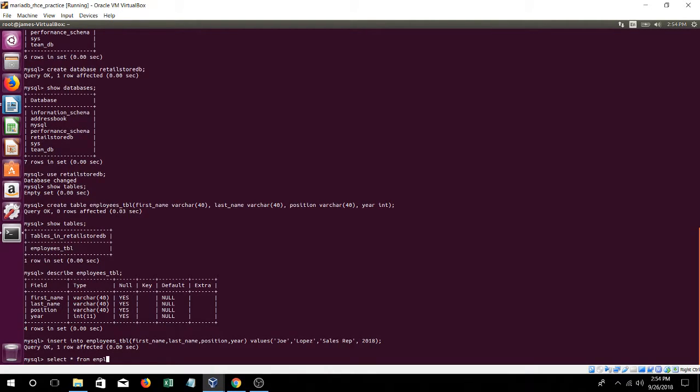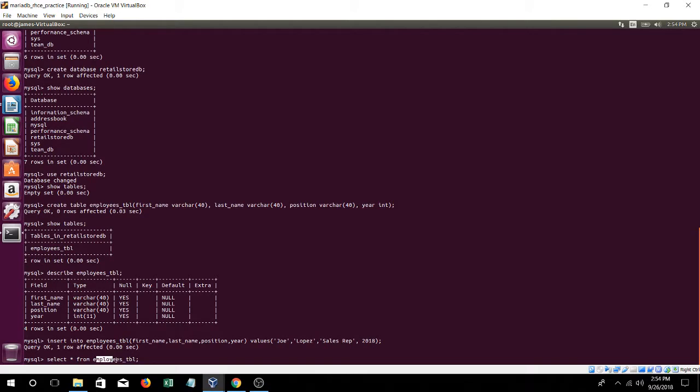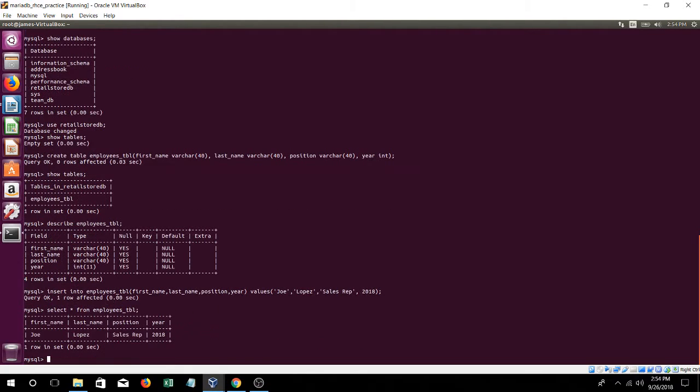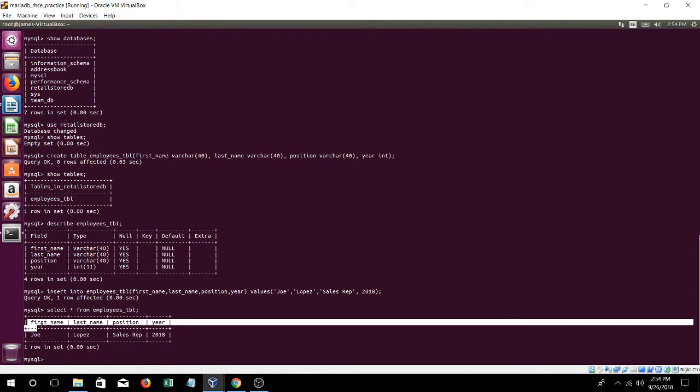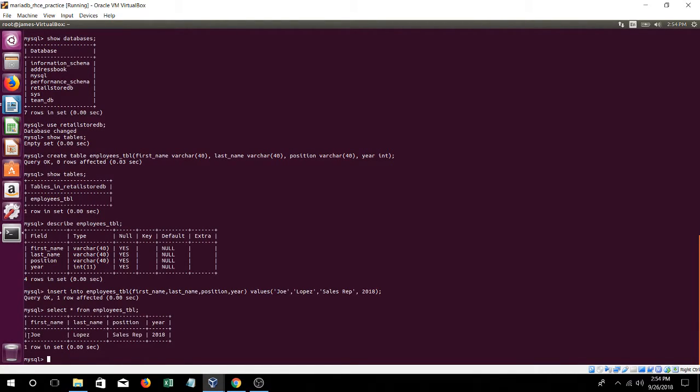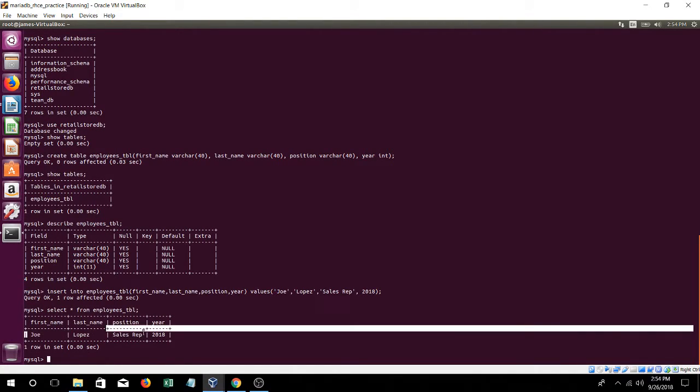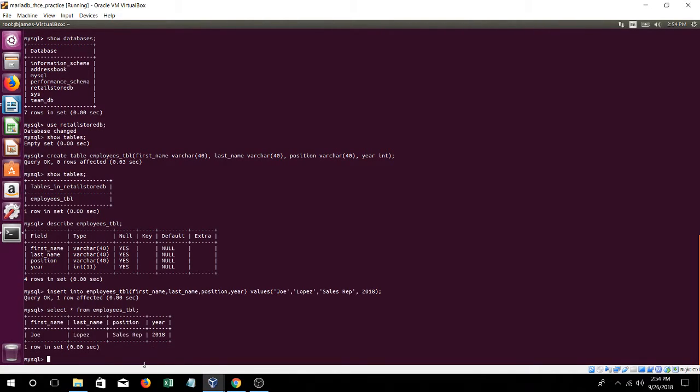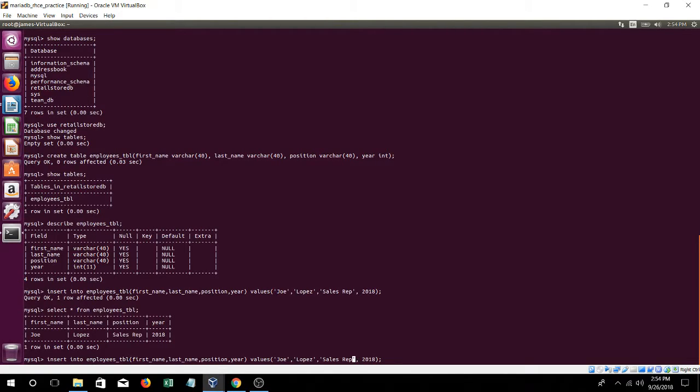Let's find out, employees table. This is the command, select everything from this table. And so there we go, you have first name, last name, position, year, and then the value that we just put. Let's put a few more, because I want to show you something.